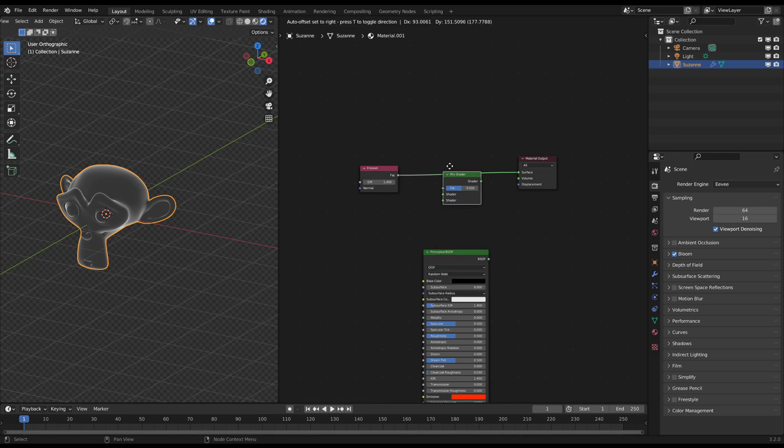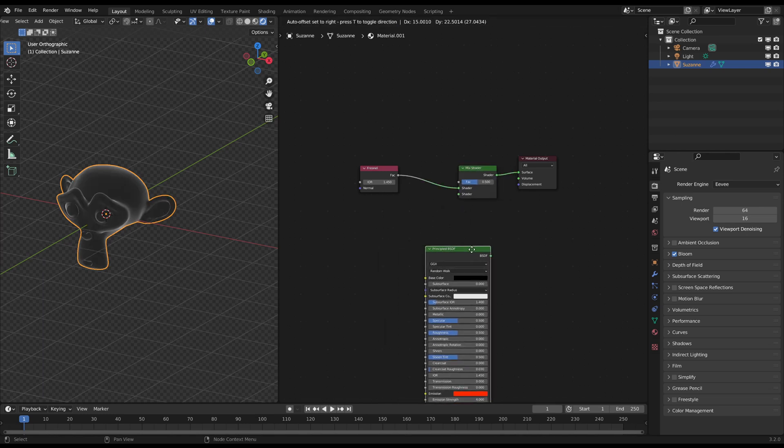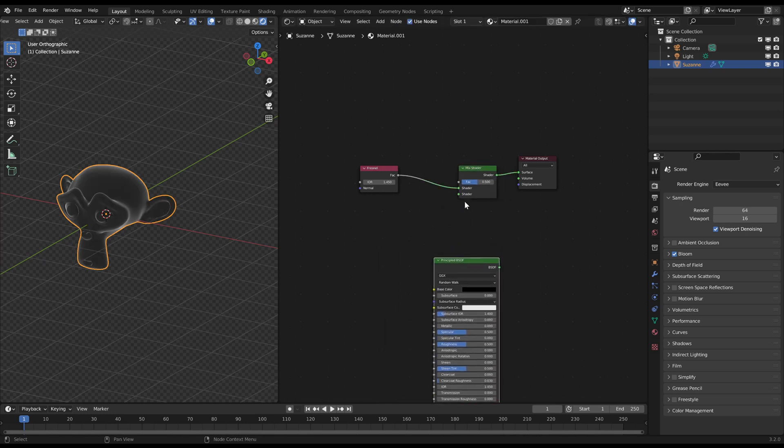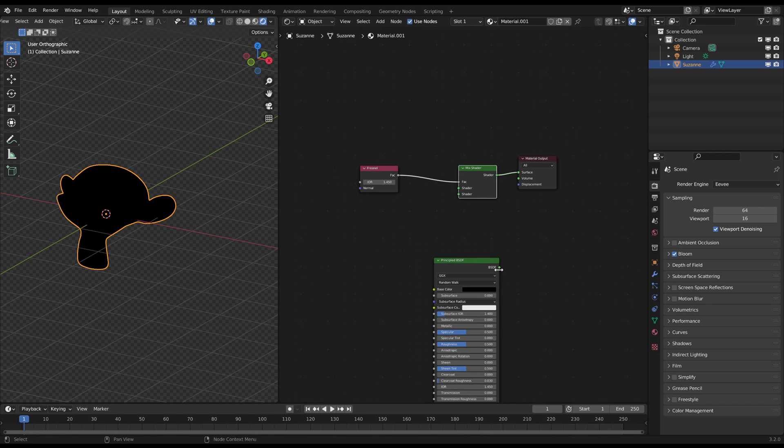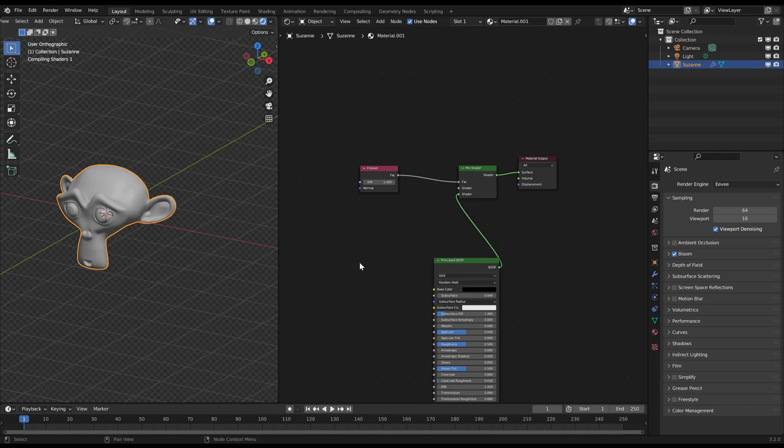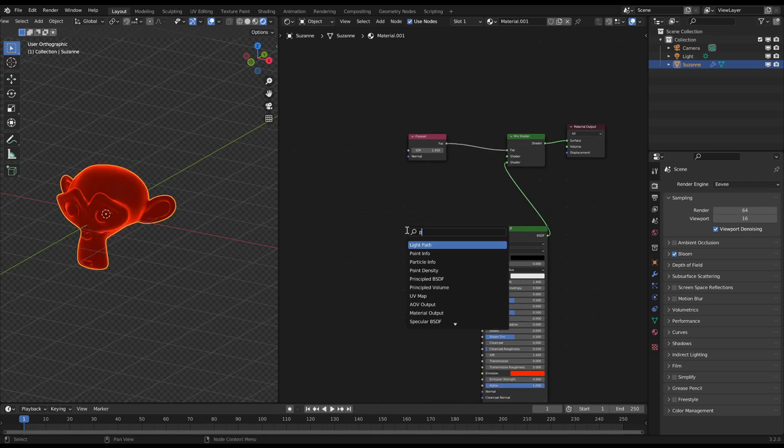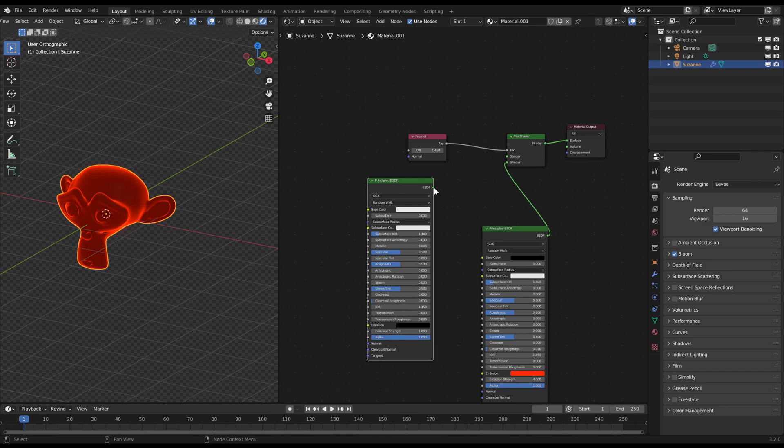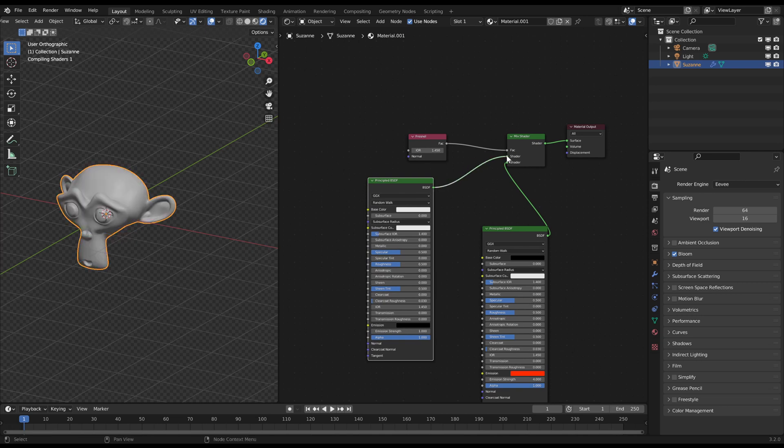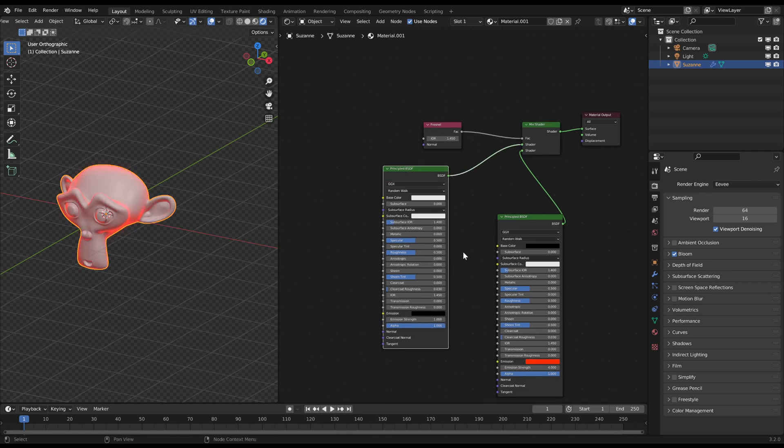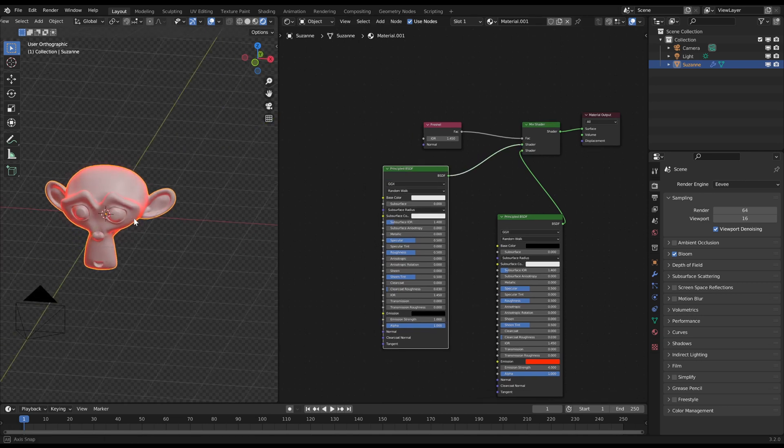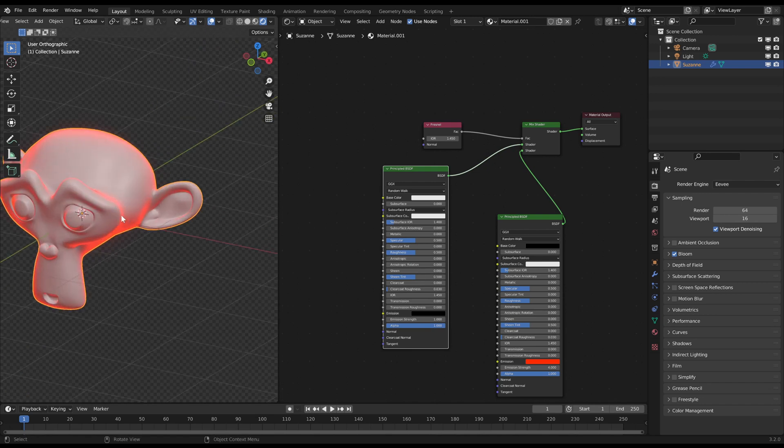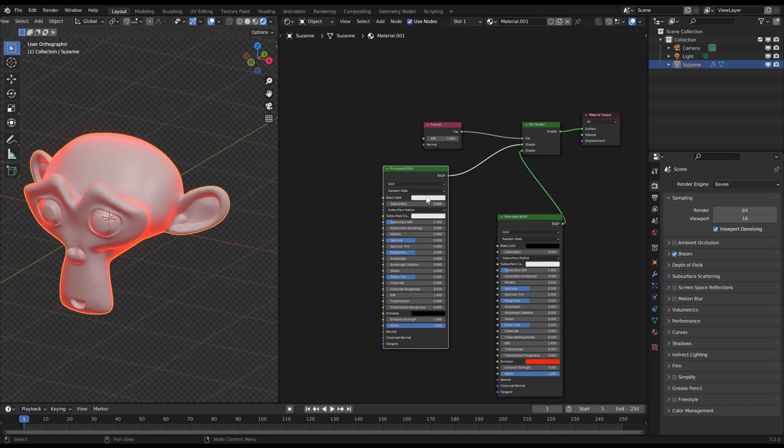Now you just create a mix shader node with the Fresnel as the factor and plug the glowing material at the second shader slot. You can now create another material like a principled BSDF node and plug it in the first shader slot. The first shader is the inner material and the second shader is the glowing rim of the object.